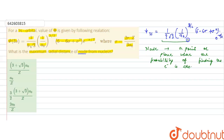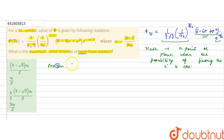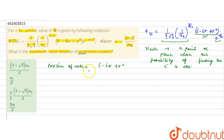In this given wave function, these are the constants and this is the boundary condition. The position of the node is given by 6 − 6σ + σ² = 0. At the node, the electron density is zero, so this expression is equal to zero.